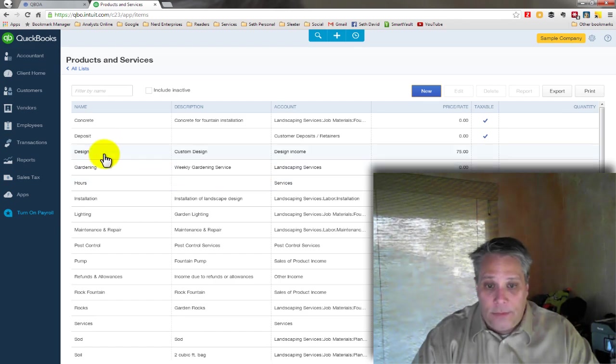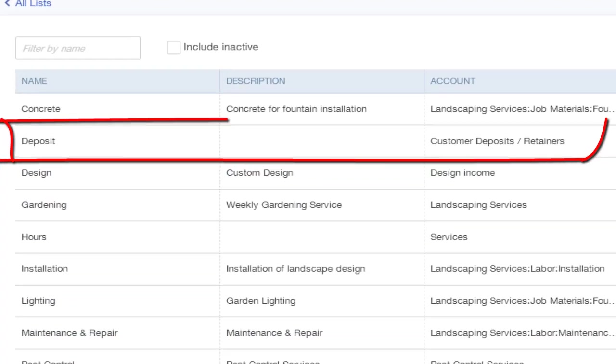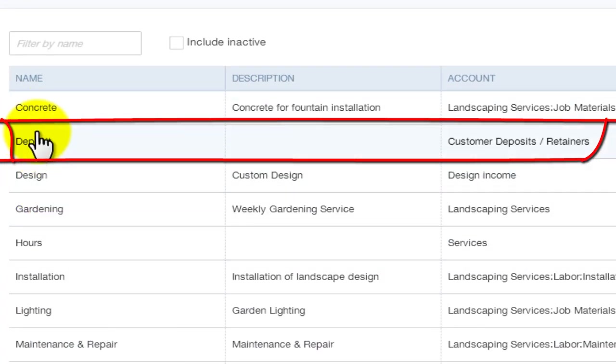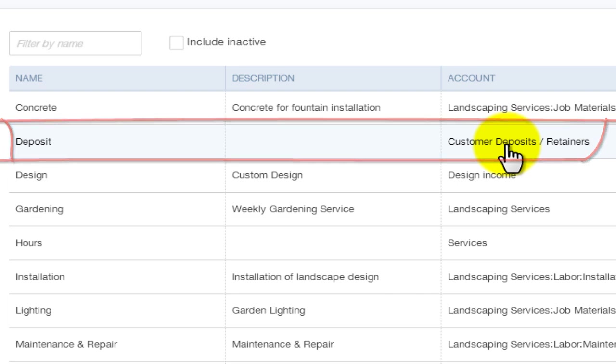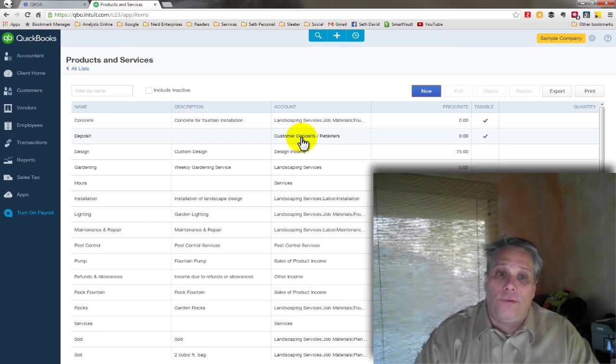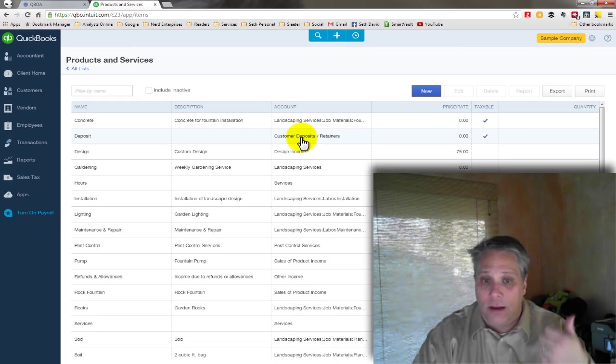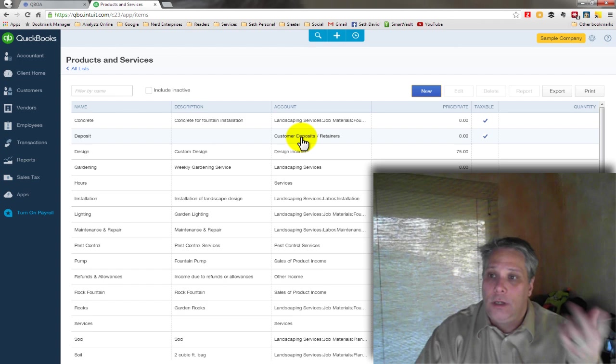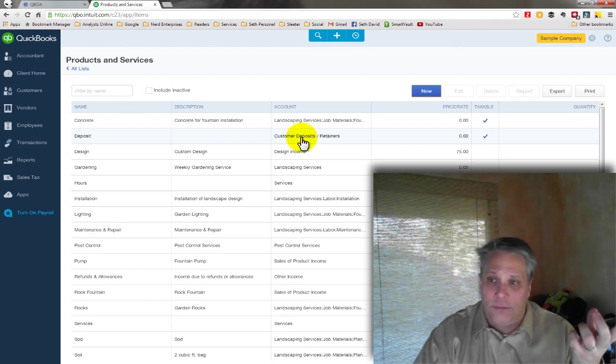Got to say it. So now we've got our item. I've got my item. Where did it go? Deposit, right? The account it's mapped to, customer deposits and retainers. Perfect. I've got my account. I've got my item. I'm ready to produce an invoice.